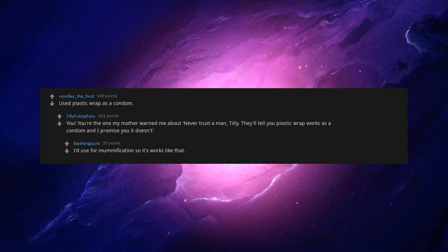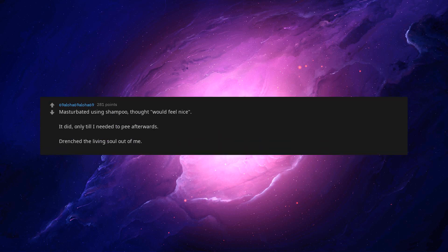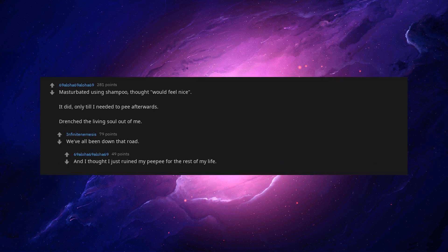They'll tell you plastic wrap works as a condom and I promise you it doesn't. I'd use for mummification so it works like that. Masturbated using shampoo, thought it would feel nice. It did, only till I needed to pee afterwards. Drenched the living soul out of me. We've all been down that road.